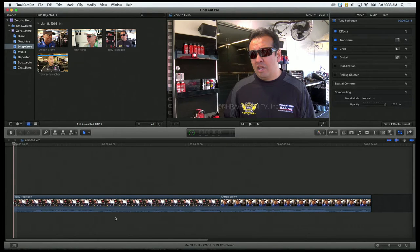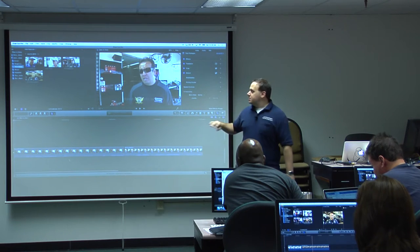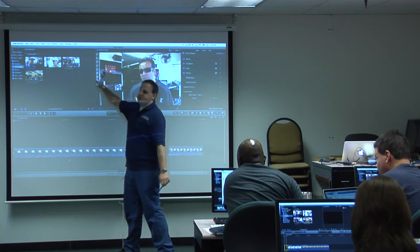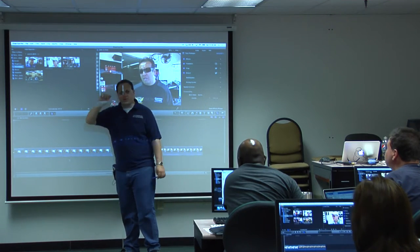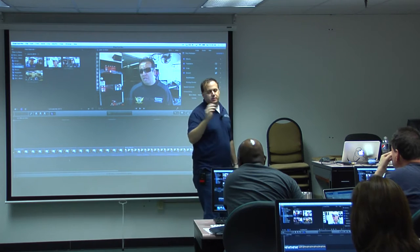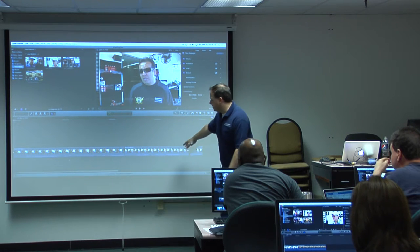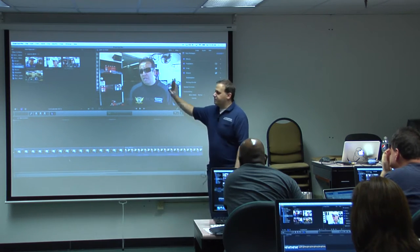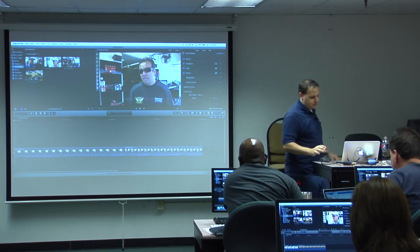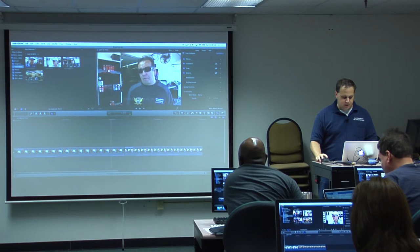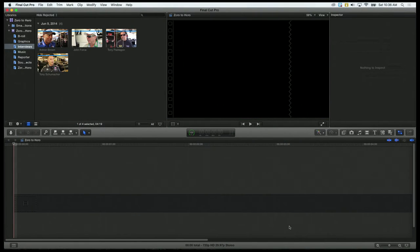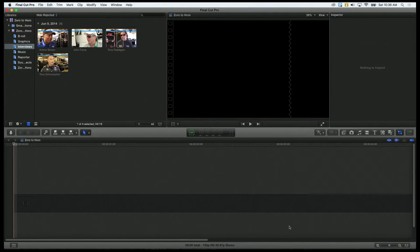However, the way Final Cut Pro wants you to edit is it actually wants you to edit in the browser. Maybe you don't like to edit on the timeline — maybe you'll find this way easier. So I'm going to delete all my clips on the timeline so I have nothing on there. I'll click and drag to highlight all of them and then hit the delete key.